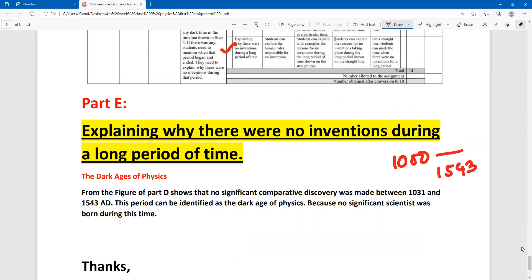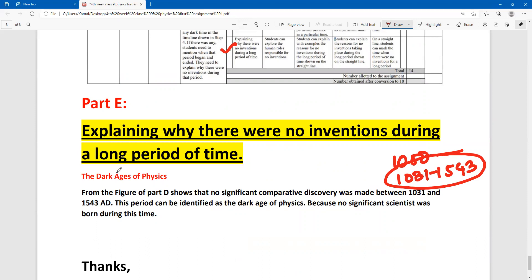Around 1031 to 1300, scientists were not able to make significant contributions. The conditions at that time meant scientists could not run their research or make contributions. This period is known as the dark age of physics — when no major inventions or discoveries occurred, creating a gap in the continuous process of physics development.